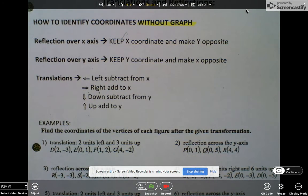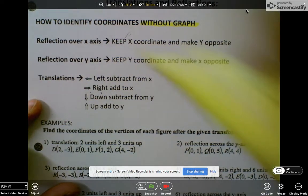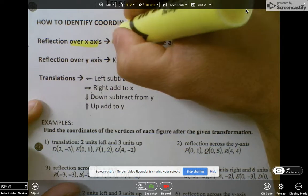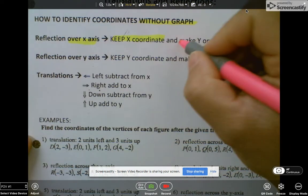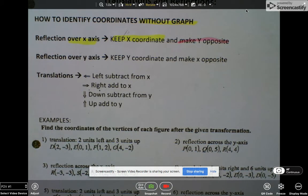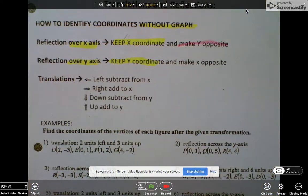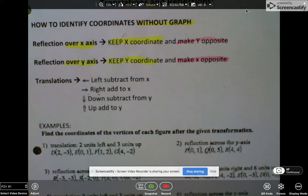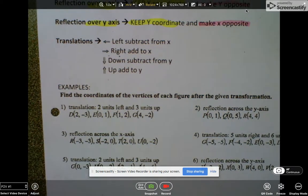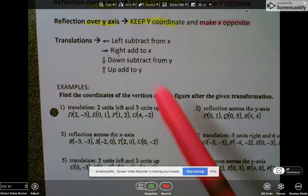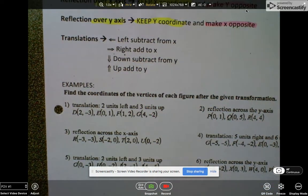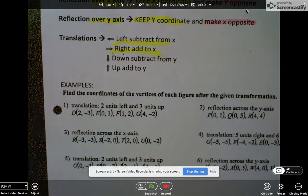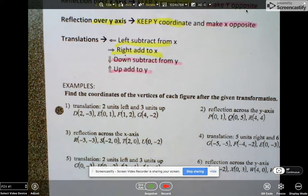Now that we explored what the rules would be, let's state the rules so we can use them going forward. For reflections: if you reflect over the x-axis, keep the x-coordinate and make all your y's opposite. If you reflect over the y-axis, keep all your y's and make the x's opposite — positive becomes negative, negative becomes positive. For translations: to go left, subtract from your x's; to go right, add to your x's. To go down, subtract from your y's; to go up, add to your y's.